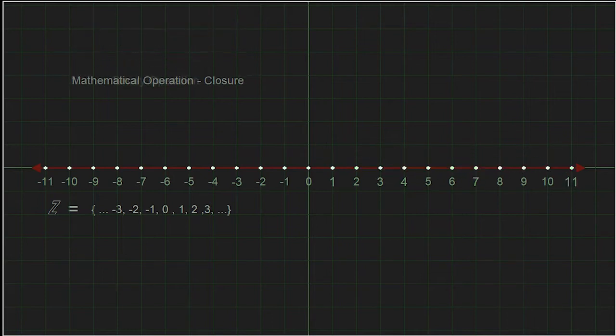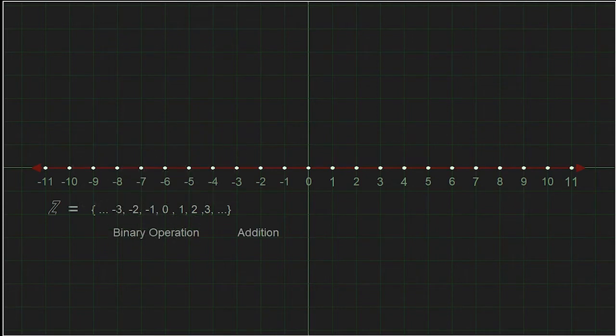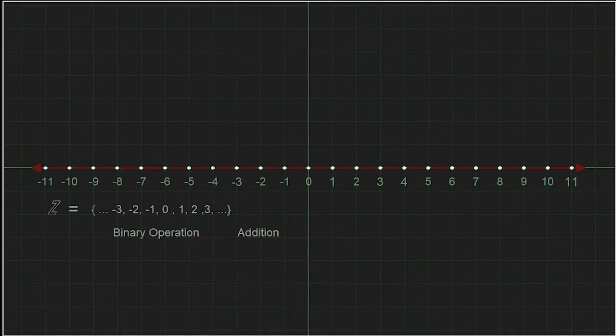When an operation has this property, we simply call it a binary operation, and we say that the integers are closed under the binary operation — in this case, addition.